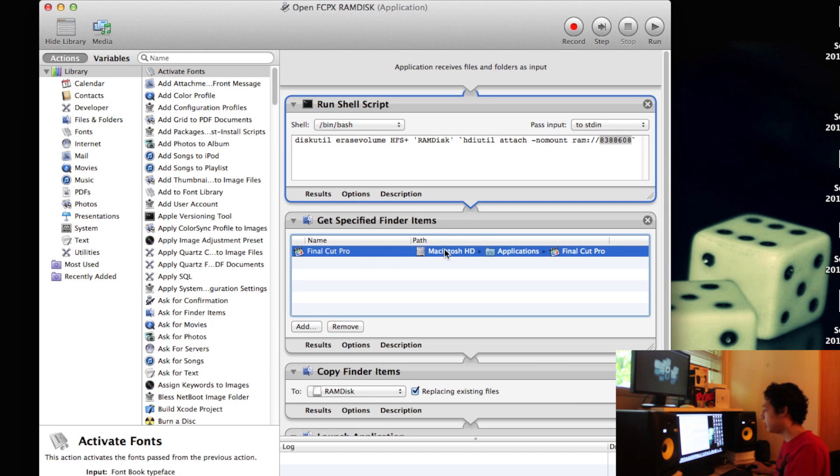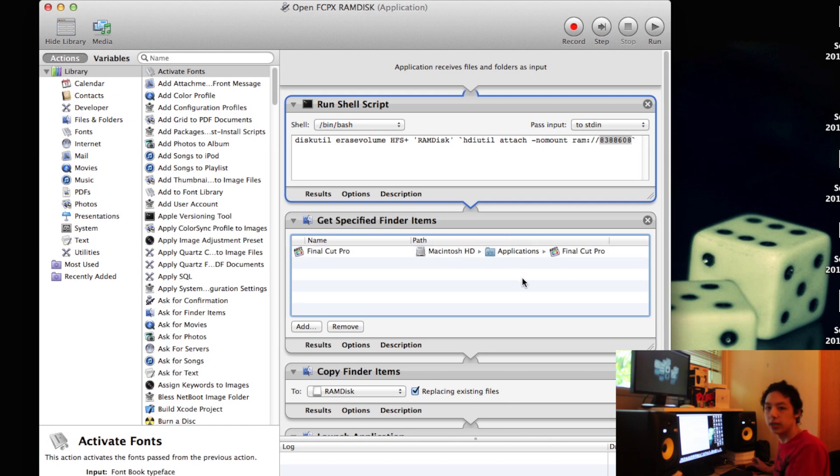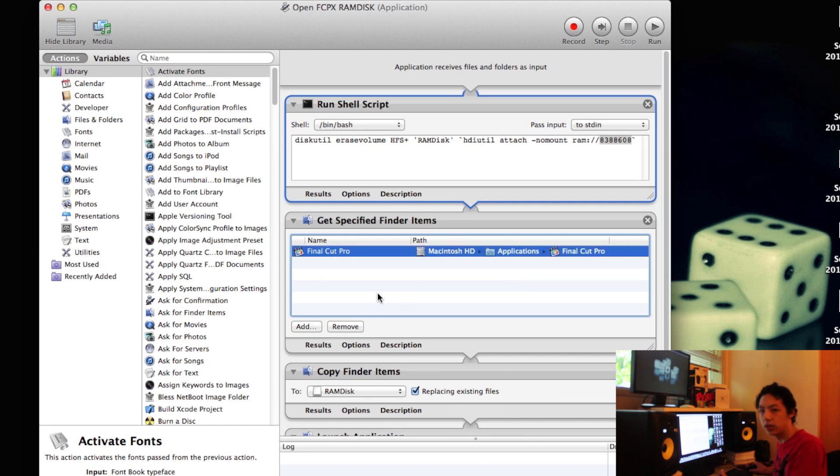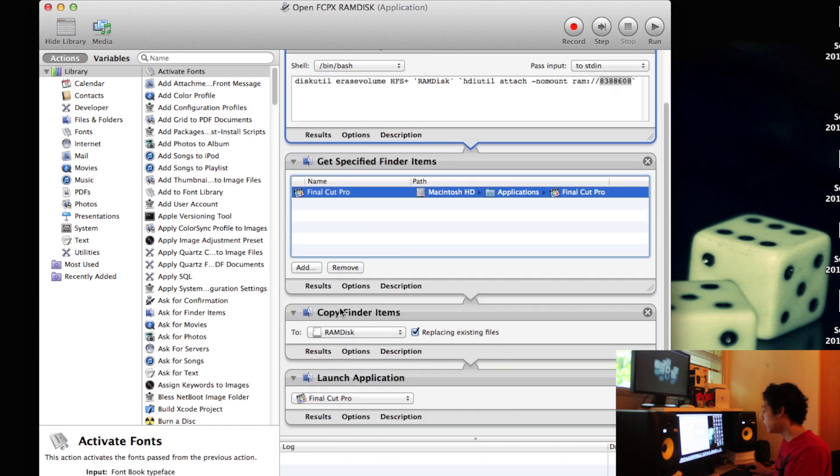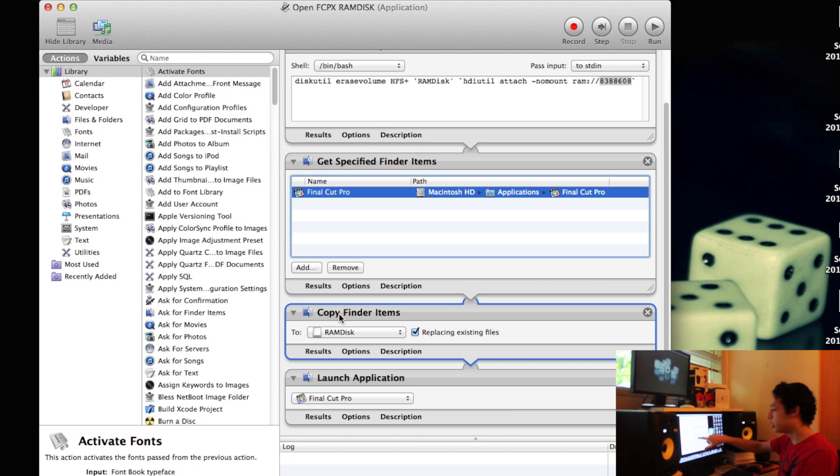Next is what applications you want to run out of RAM disk. So I've added Final Cut to this, which is in Macintosh HD applications Final Cut Pro. You could add any software, even documents to this. So you could add Pages, Keynote, Numbers, Safari, iTunes, whatever.